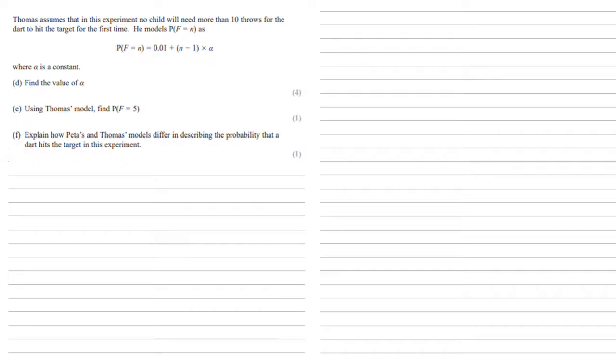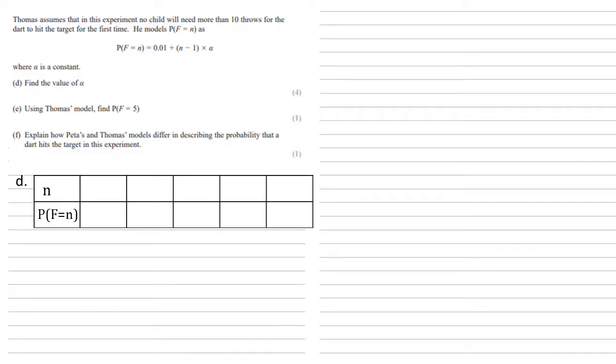So, what we're going to do is we're going to list, in a table, all of the options, the probabilities, for these 10 throws.